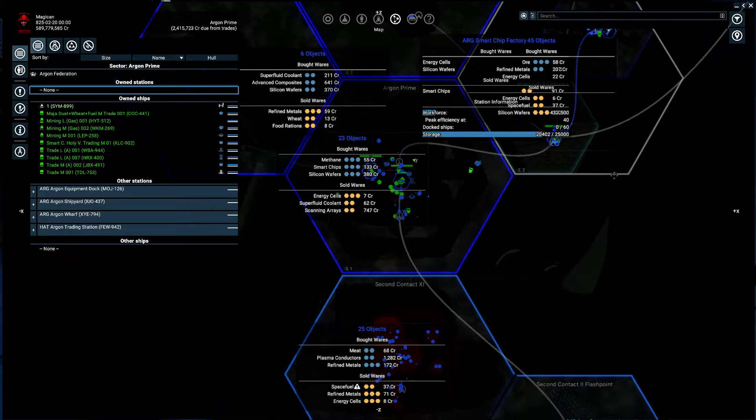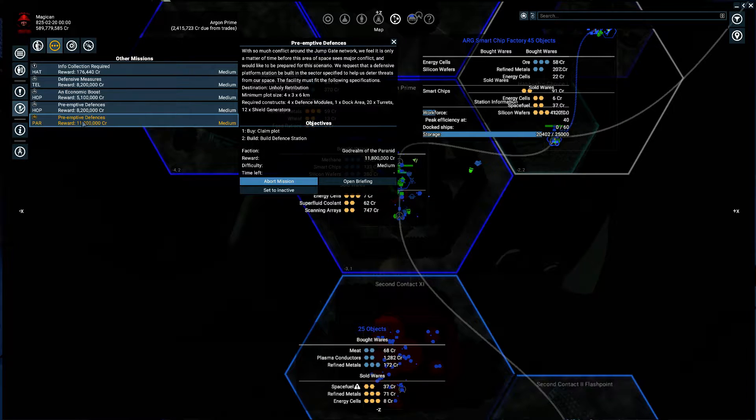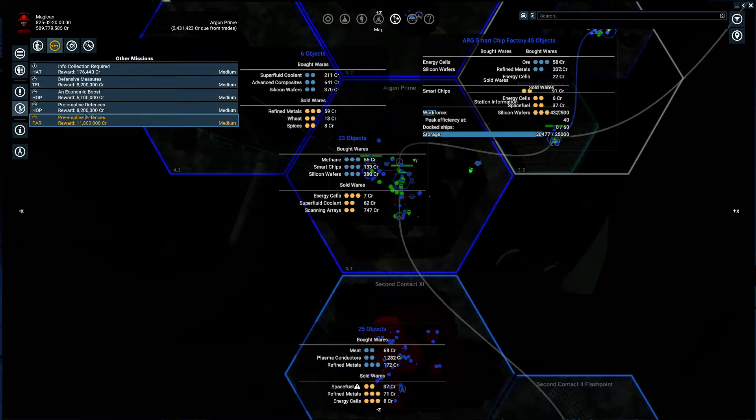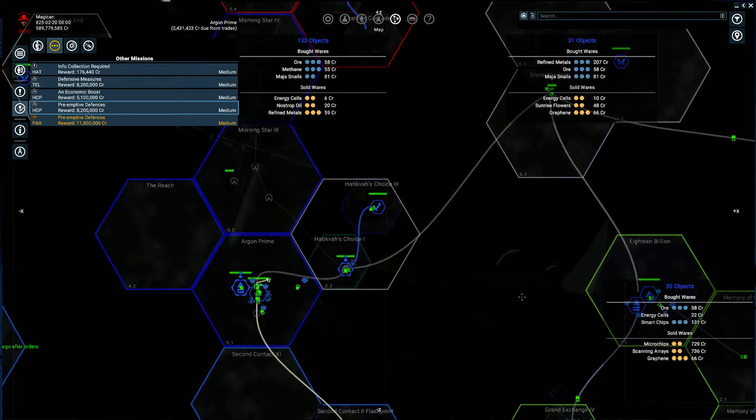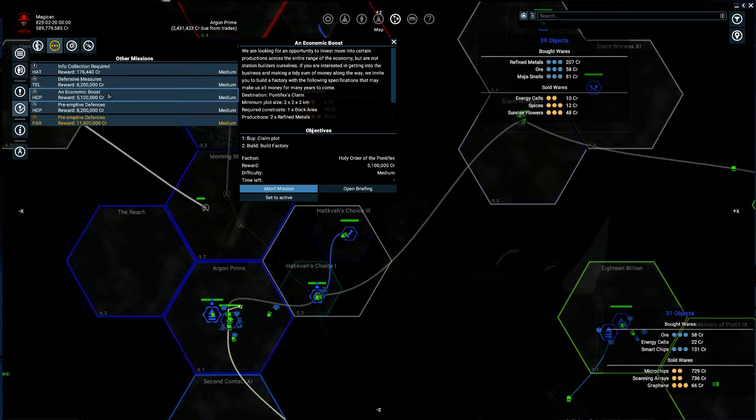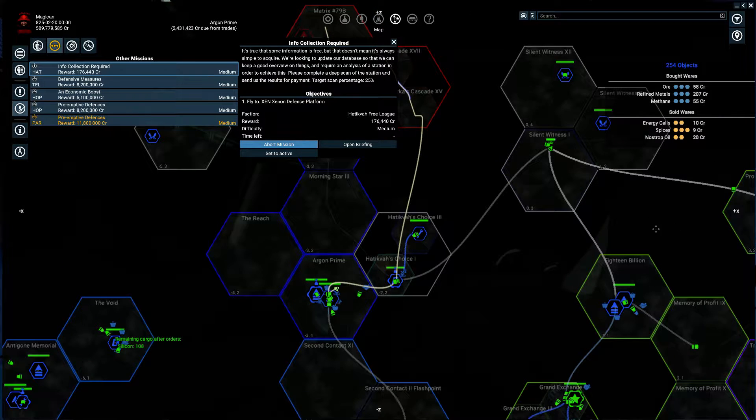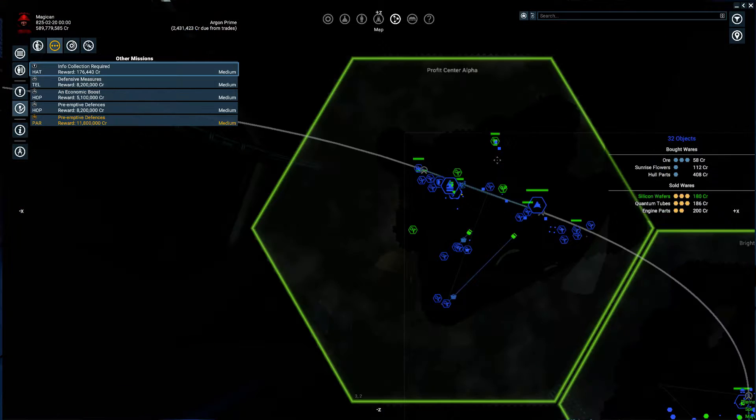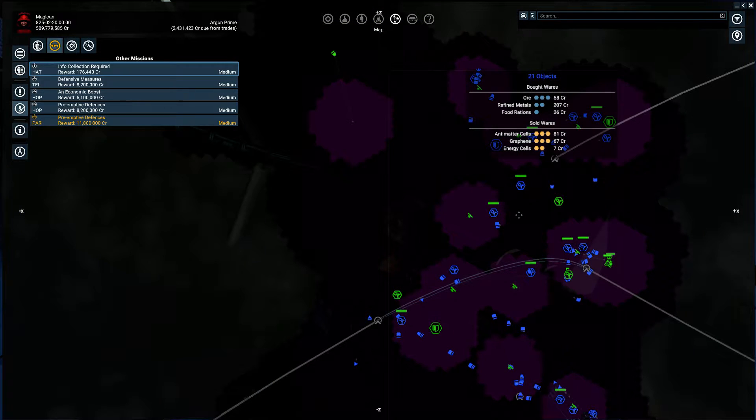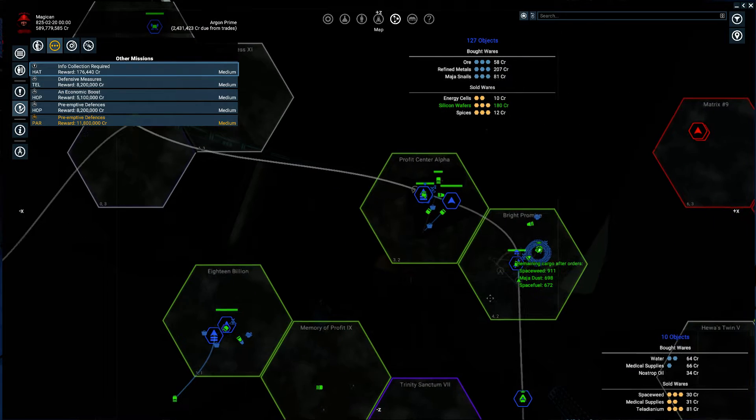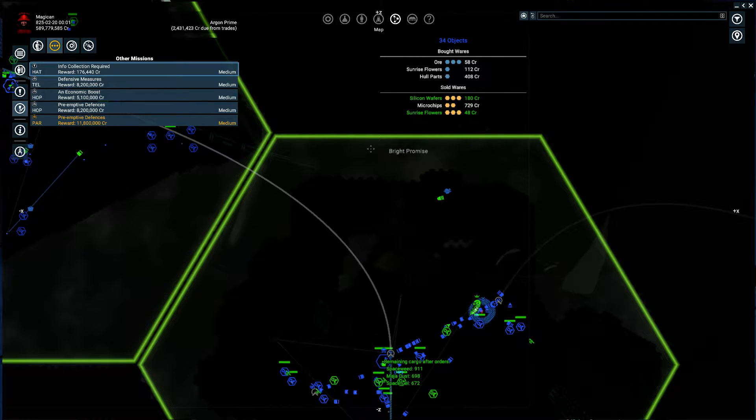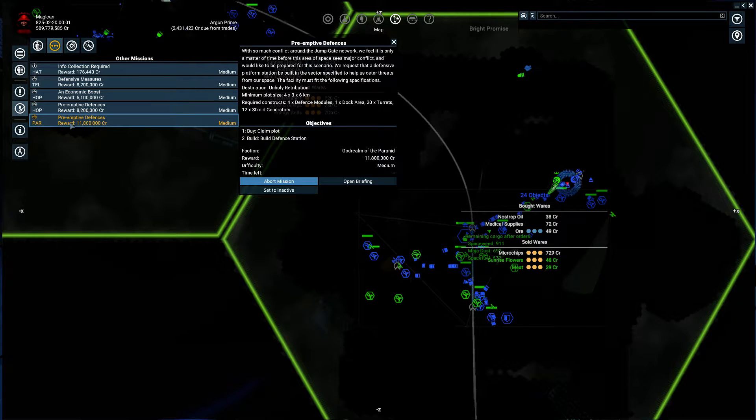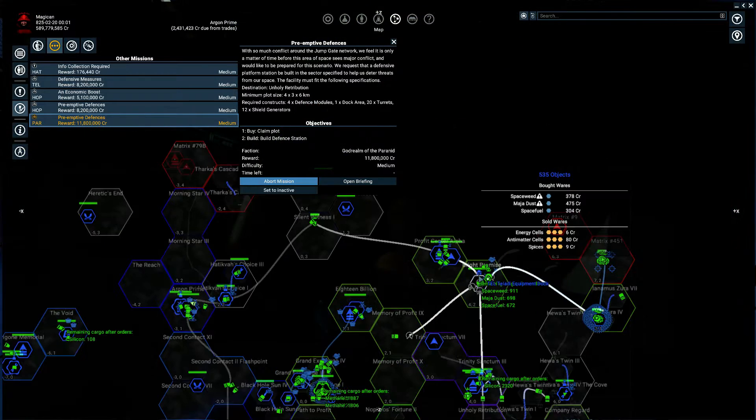There's also these missions I need to fix and get. And this is on the way to be built. This here is in Pontifex Claim. And this one is also in Pontifex Claim. Grand Exchange.